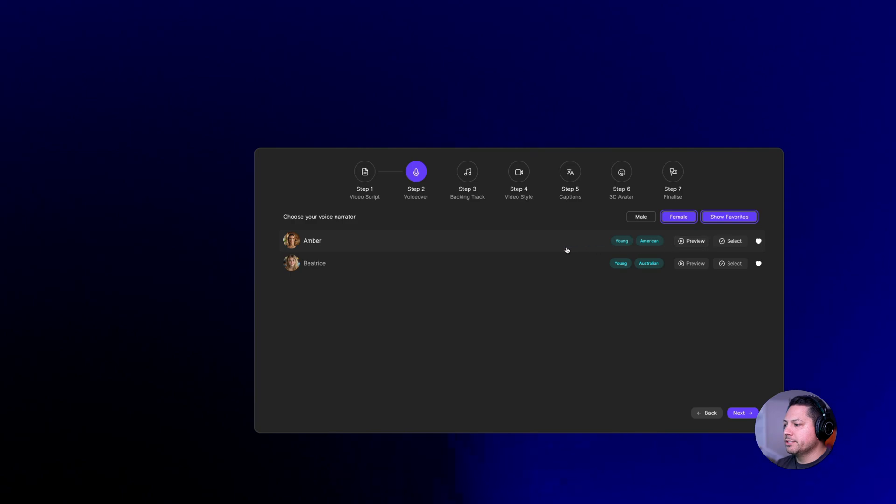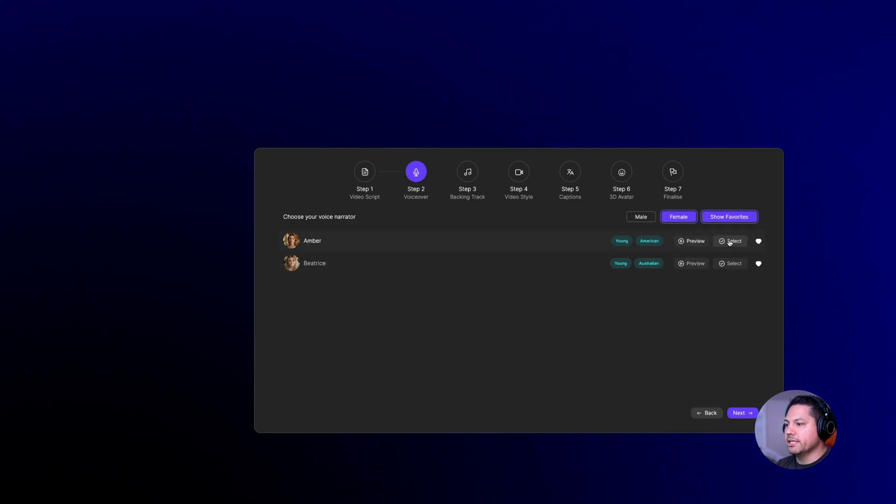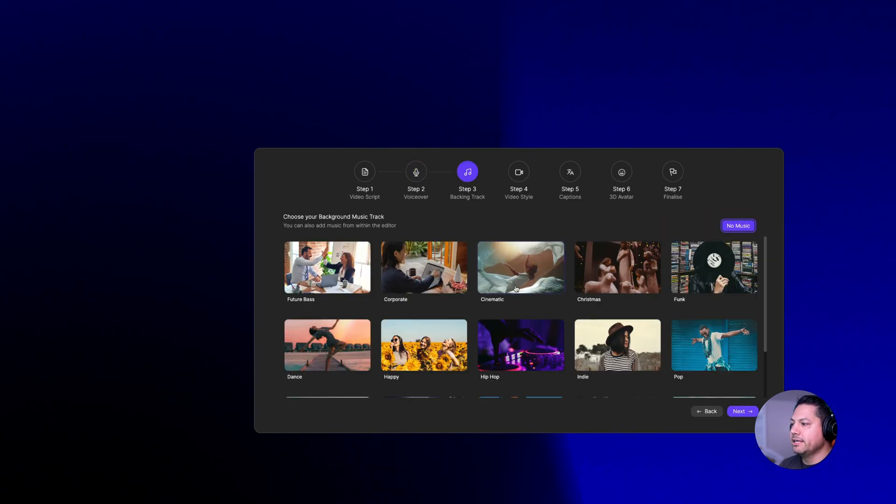We're going to choose a female voice and let's choose this one right here and then we'll say select. Selected. So now I can go to next.